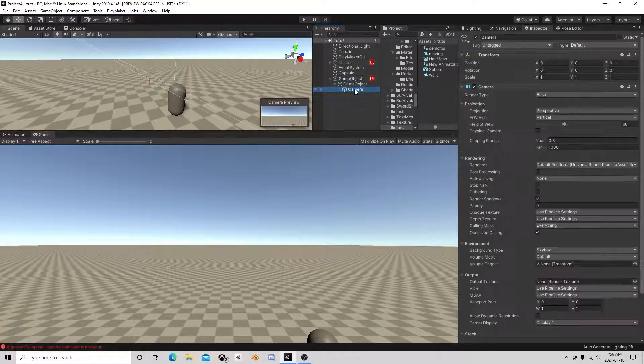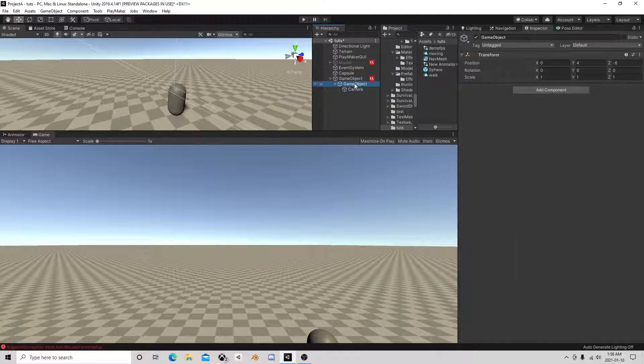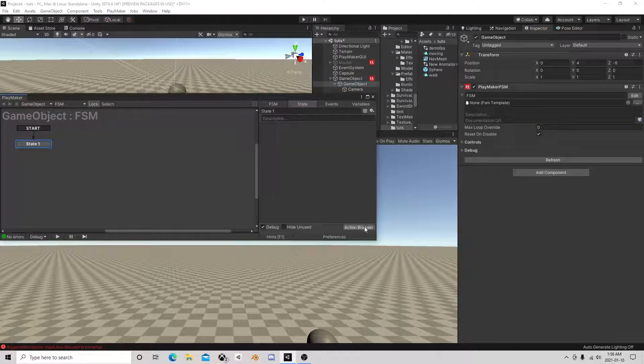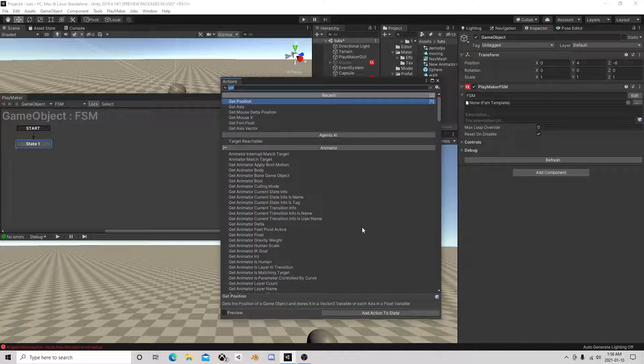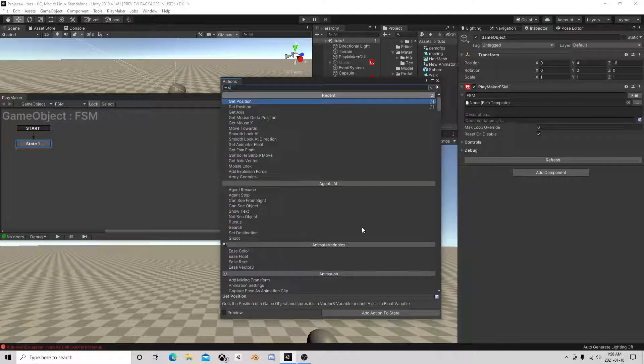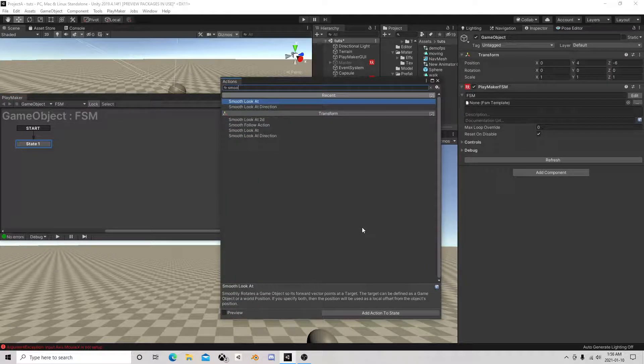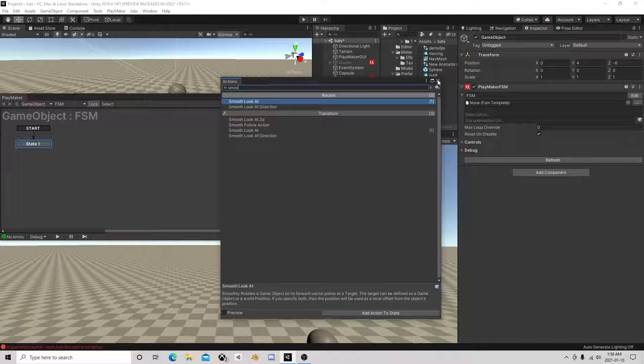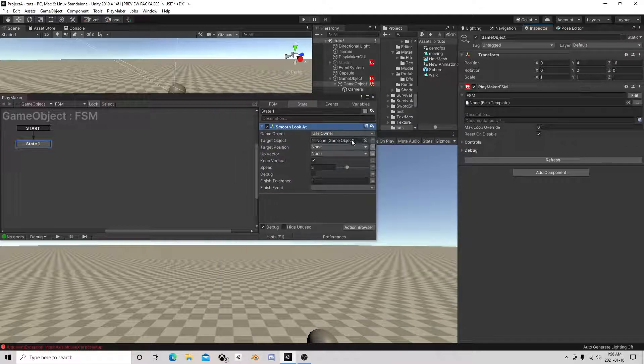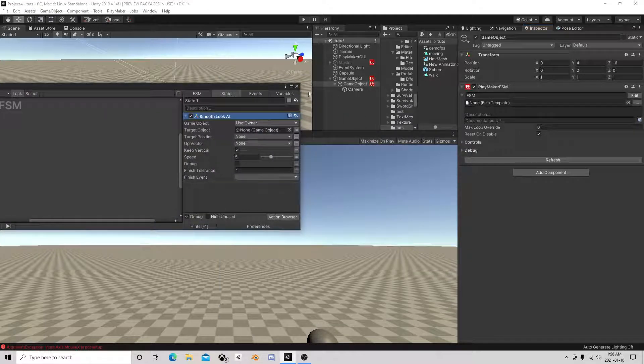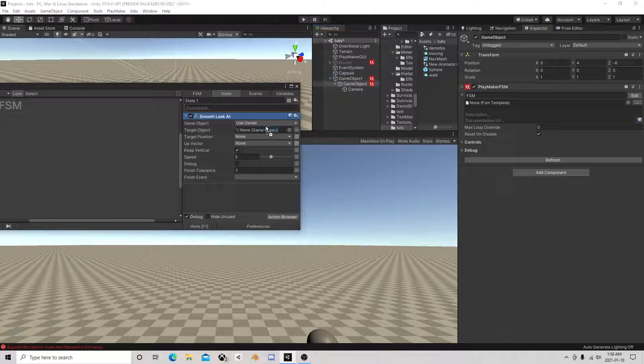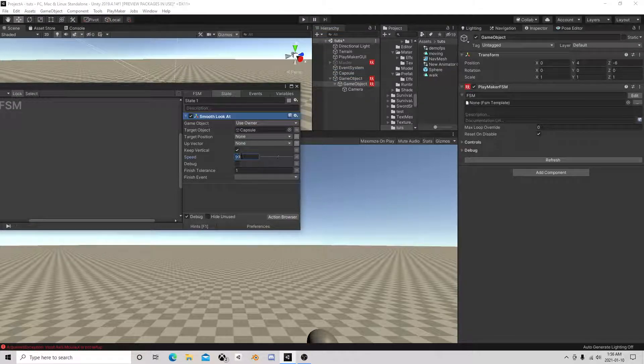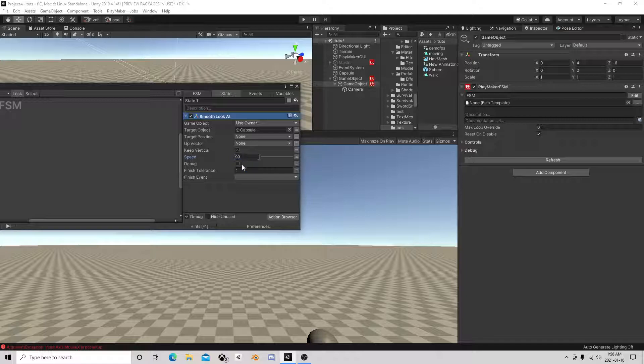And then this guy here we're going to add an FSM to him and we're going to do a smooth look at. So he'll move look at him but at a very high speed with no finish tolerance.